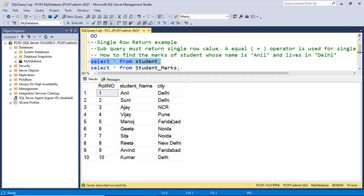If we see the student table, Anil is the only student who lives in Delhi, whose roll number is 1. The information is in different tables — the student table and the student marks table. So first we will take out the roll number from the student table because we have the name and the city of the student. Then we will supply the roll number to our main query. Our main query will fetch the data from the student marks table. Let us write the subquery.